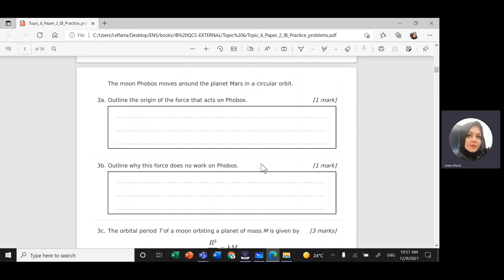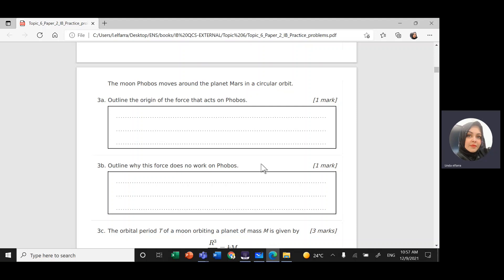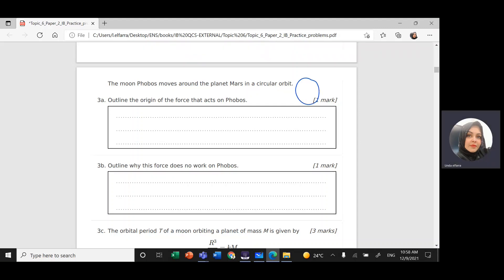We have a question related to gravitational attraction force. The moon Phobos moves around the planet Mars in a circular orbit. We have planet Mars and a moon that orbits around it, with R being the distance between the center of mass of planet Mars and its moon. The question asks: what is the origin of the force that acts on Phobos?